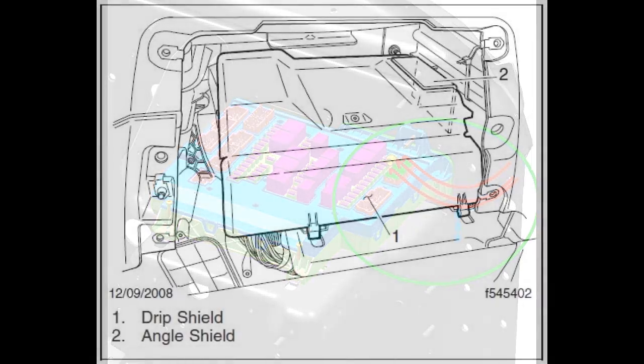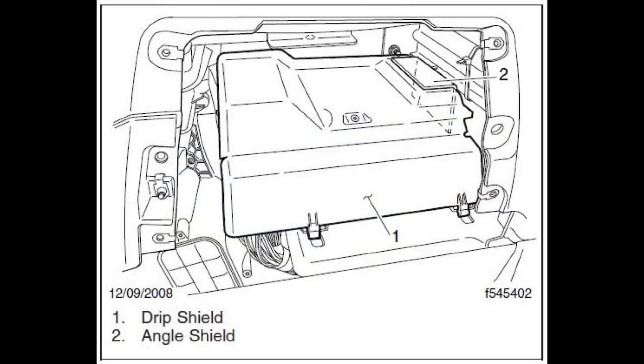Also make sure to reinstall all drip shields. These things need their umbrellas installed or their lifespan will be cut significantly shorter.